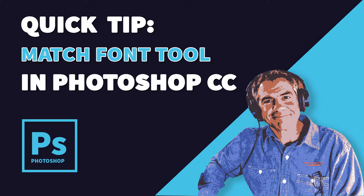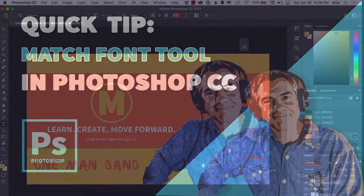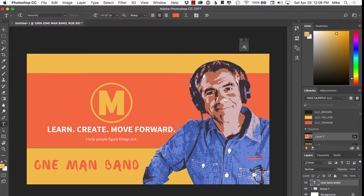Hey folks, it's Mike Murphy. Today's quick tip is in Photoshop. I want to introduce you to an awesome tool called Match Font. Have you ever looked at a photo or a design online, loved the font, and wished you knew what it was? Well, Match Font to the rescue.